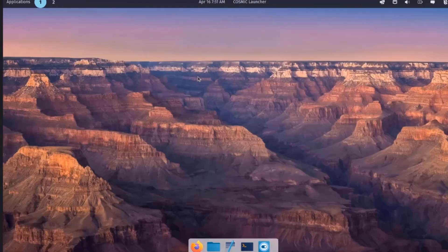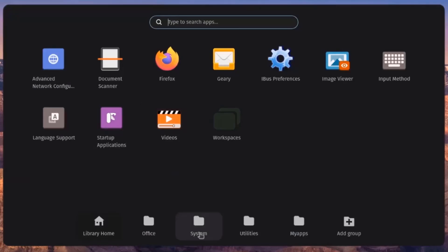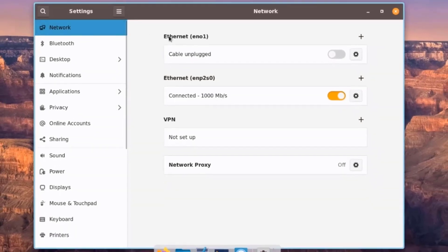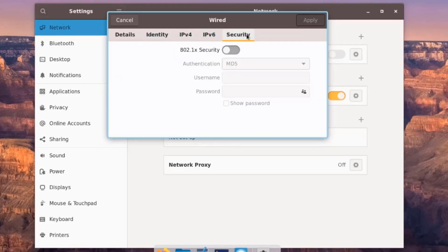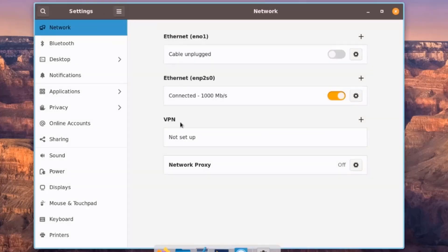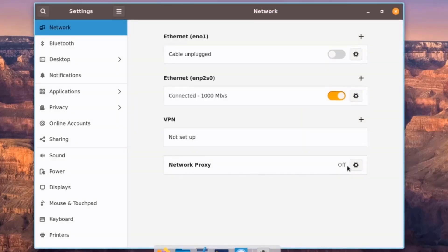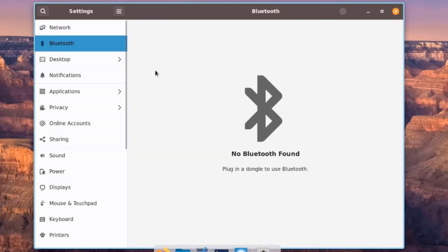In Settings, under Network, you can configure your IP address. There's also a VPN option where you can configure a VPN by clicking the plus sign, and a Network Proxy configuration. There's also Bluetooth configuration.